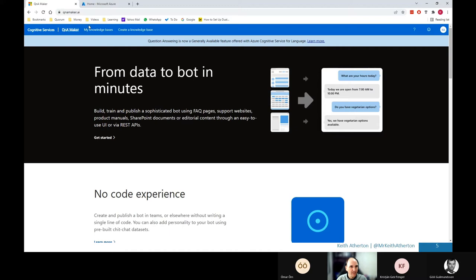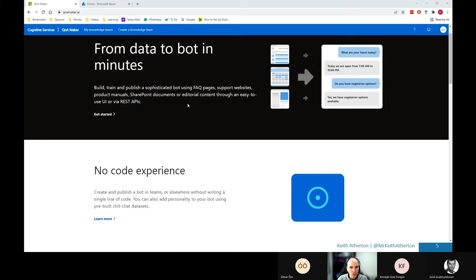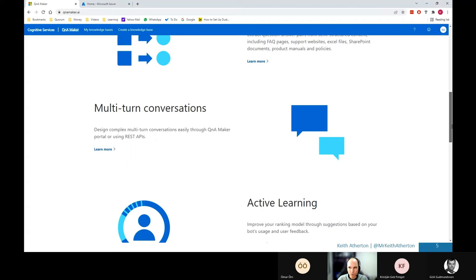We'll look at this Q&A maker just to populate the bot with some data that we can use. So the URL that we need here is QnAmaker.AI. And then if you sign in with your credentials that use with Azure, this is great. It's a really good site. There's some good information on how you use this, what it's useful for. It's certainly progressed since I started to use it myself.